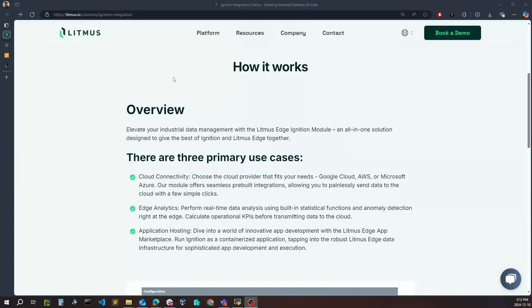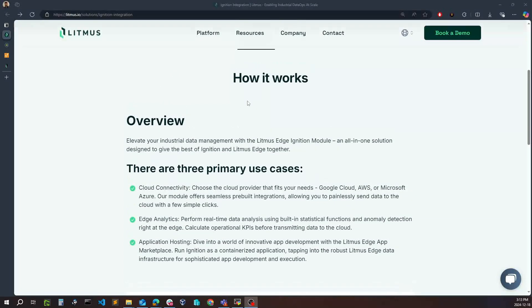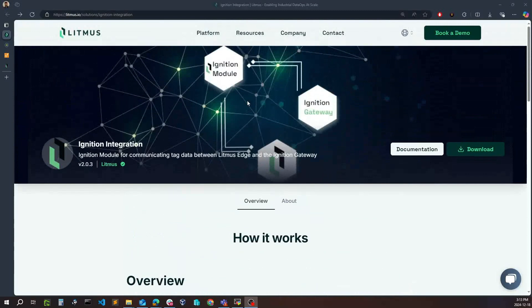Along with the ability to write back to the Ignition system, whether that is data from other sources or the cloud and different databases as well. To get started with this, you can navigate over to Central Portal to get details about our integration along with viewing our documentation.